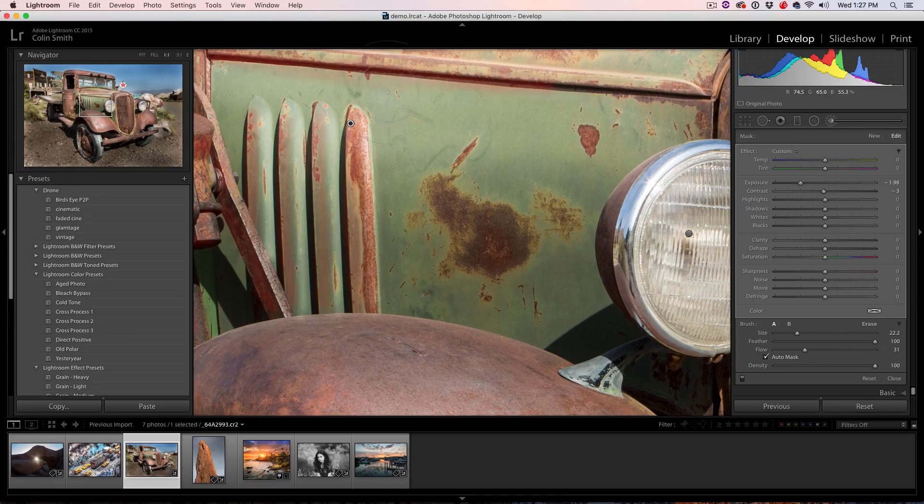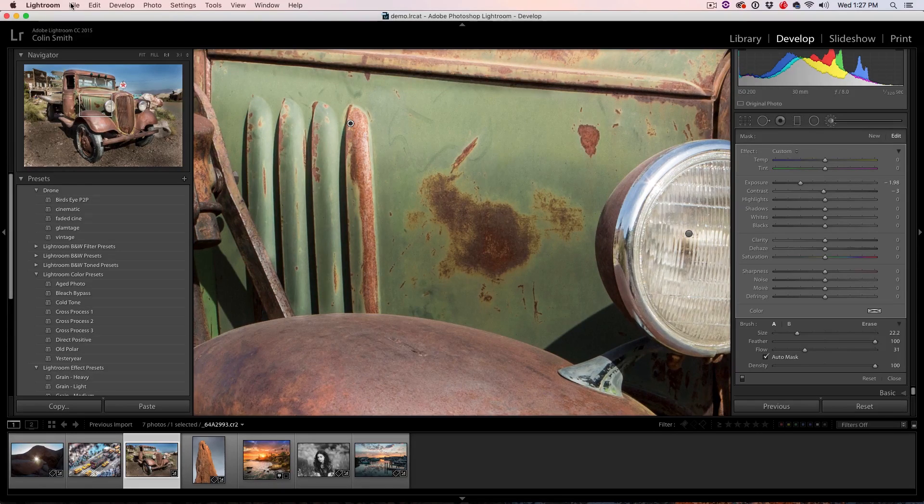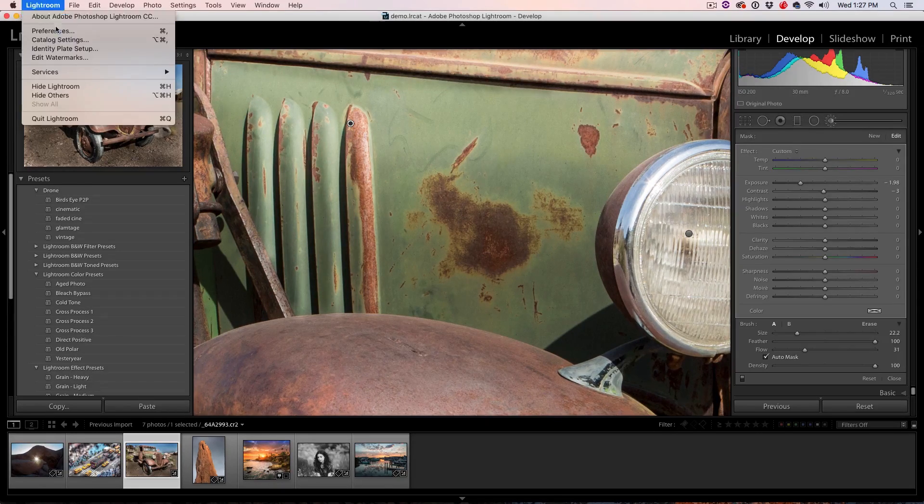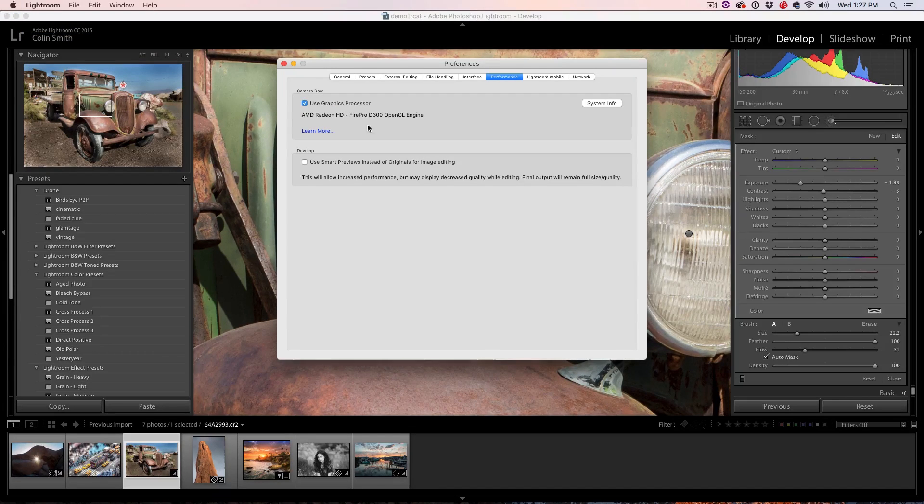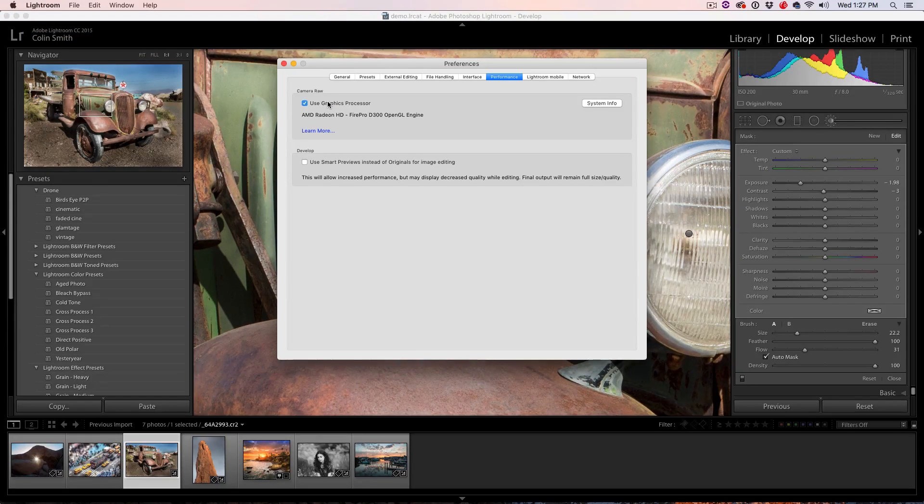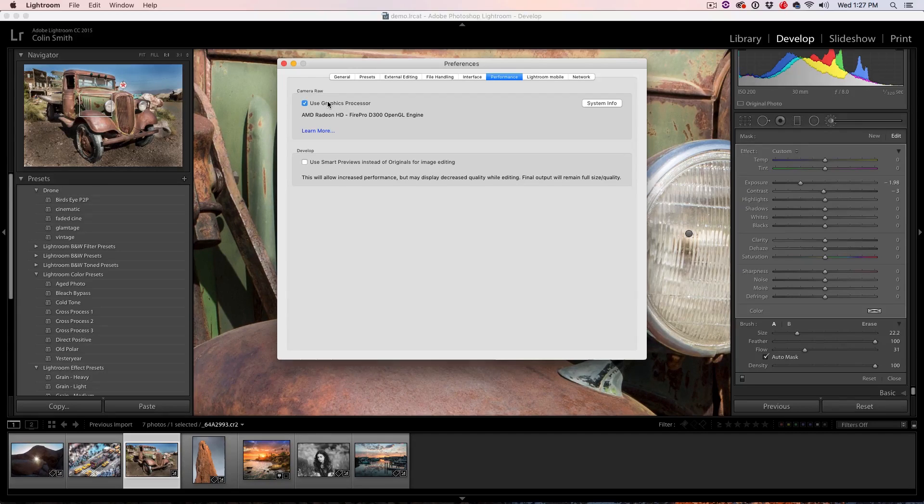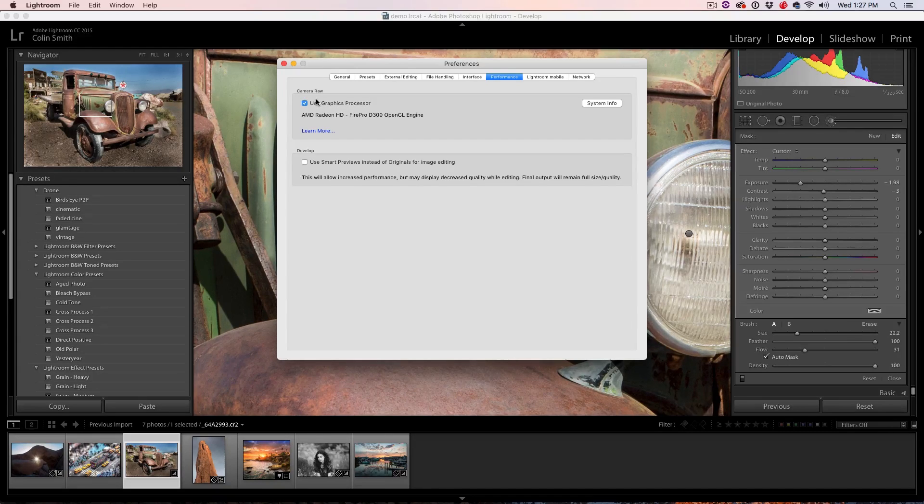There's two things you can do for performance. If you go up under the Lightroom Preferences, you'll notice that we can turn on or off your GPU. In this case, I'm using it as giving me more acceleration. Sometimes it will slow you down. So try both ways.